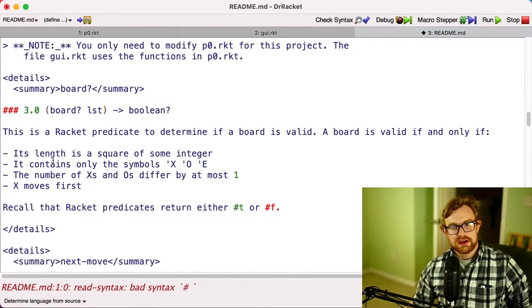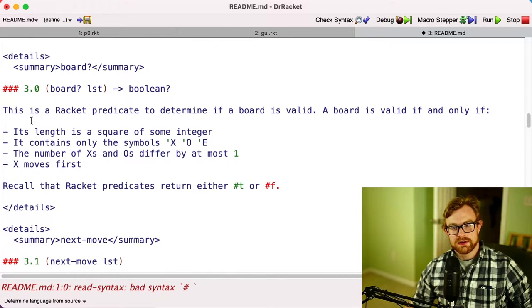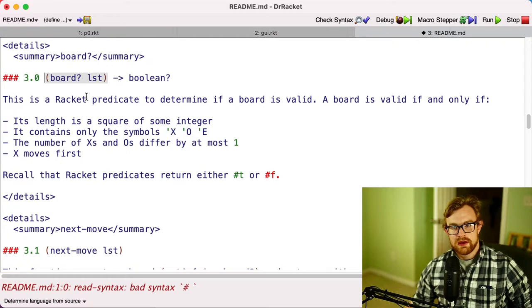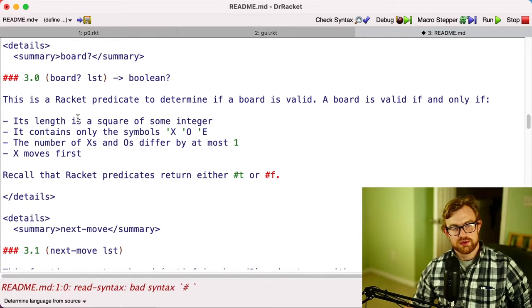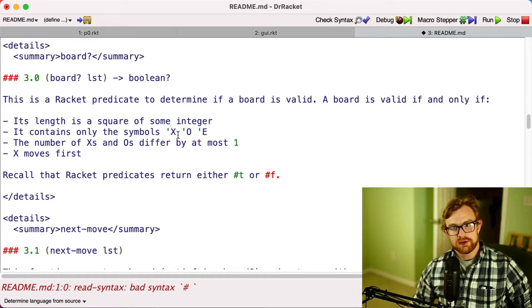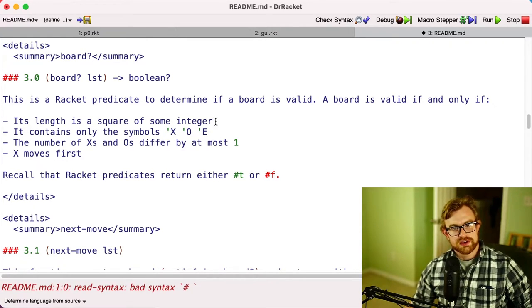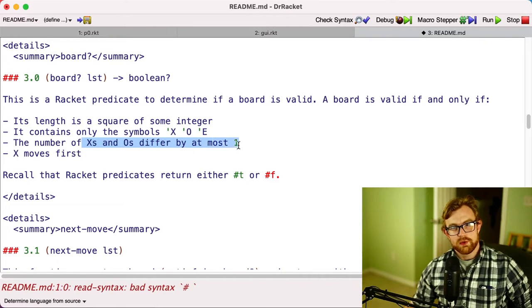All right, so you're going to implement a few of these different functions in Racket. The first function you're going to implement is board?, and this just determines if a board is valid. We say that a board is valid—remember, a board has to be a list and has to contain only the symbols X, O, and E. Its length has to be the square of some integer. The number of X's and O's differs by at most one.